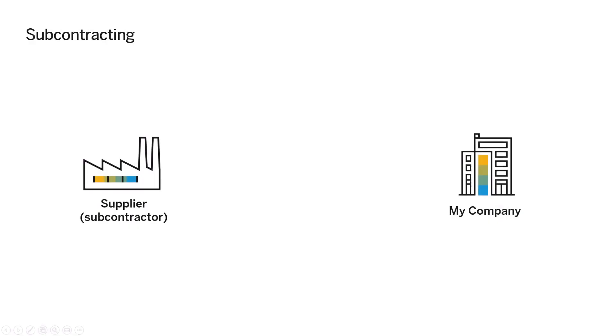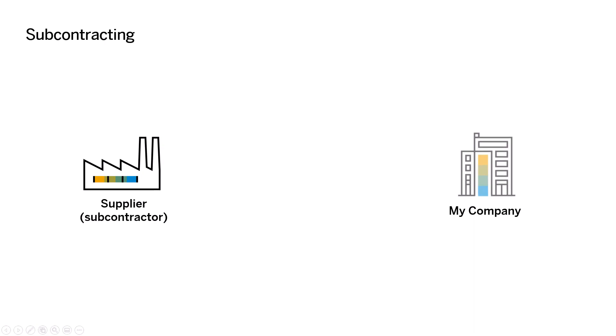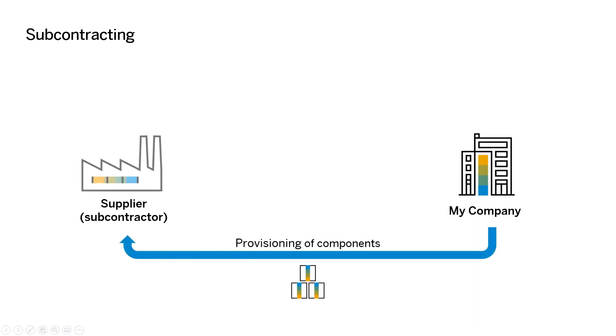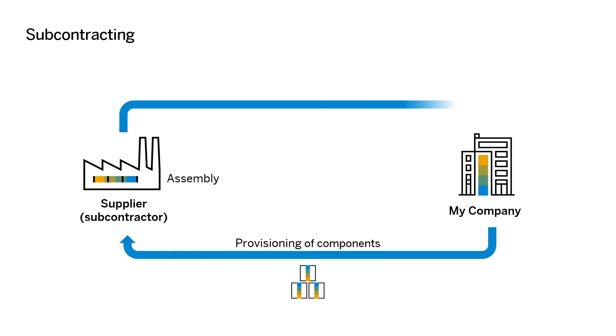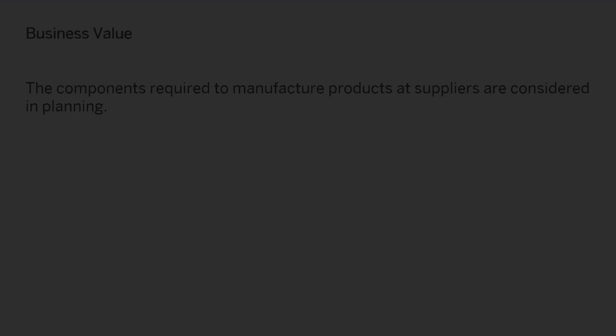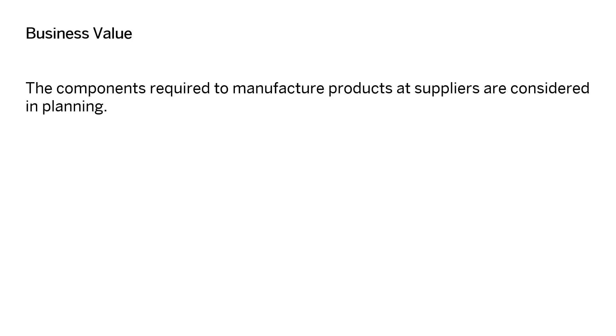With release 2305 of SAP Integrated Business Planning for Supply Chain, subcontracting is supported in operational supply planning in the real-time integration environment. Subcontracting is used in many industries and is a procurement process in which the purchasing company provides components to a supplier, the subcontractor, who uses the components to manufacture the end product.